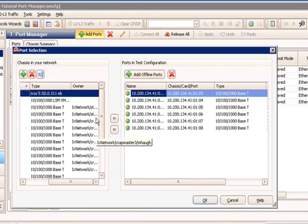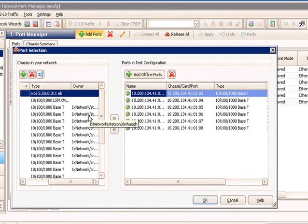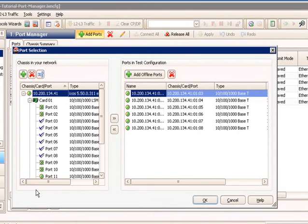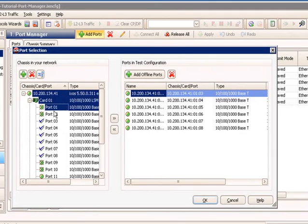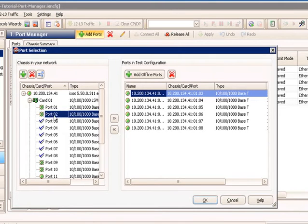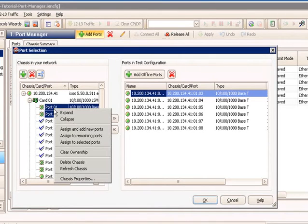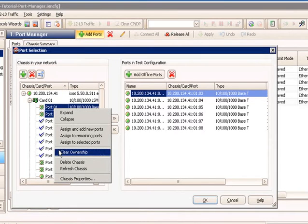And so as I scroll over, I can see the owner list here, and I can float over and see who the owner is. And in this case, I know that that owner is not supposed to have those ports right now, and I have the ability to kick them off. So I can do a shift select on ports 1 and 2. I can right-click, and we have an option to clear ownership.